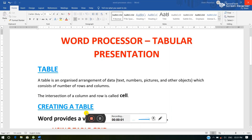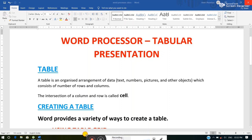Hello everyone. Through this video I am going to start the third chapter of class 6th, that is word processor tabular presentation. In this video I will discuss about one of the features of MS Word, that is table.